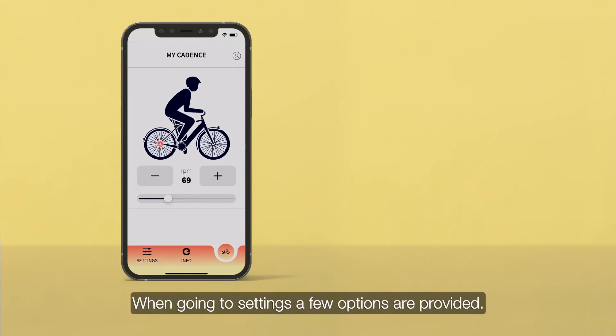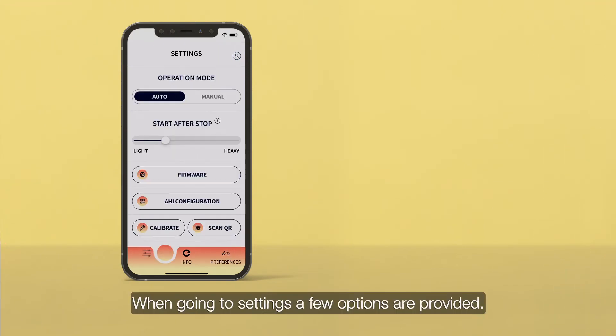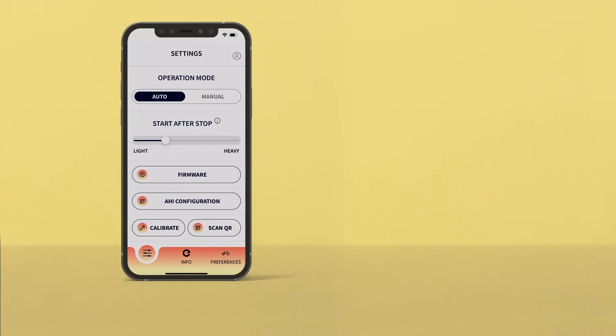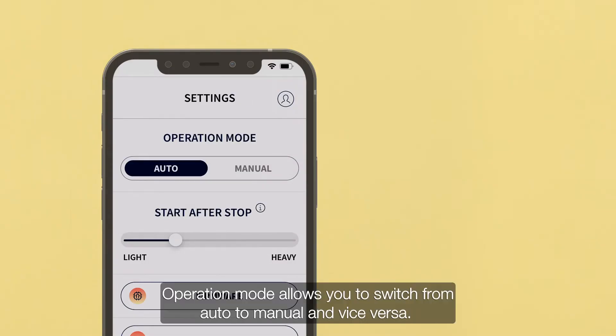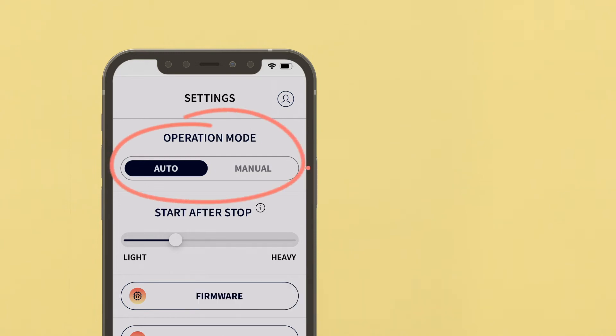When going to Settings, a few options are provided. Operation mode allows to switch from Auto into Manual and vice versa.